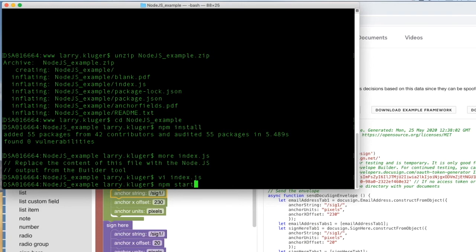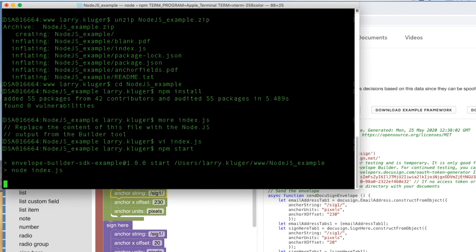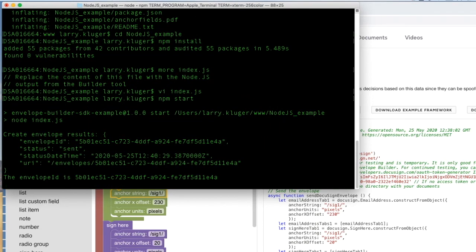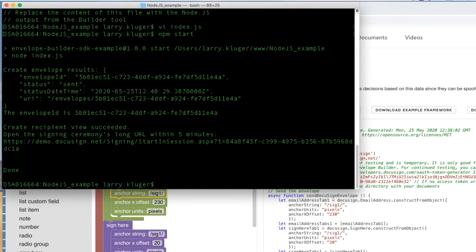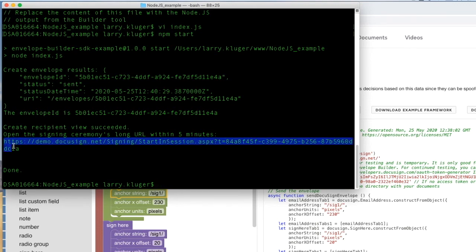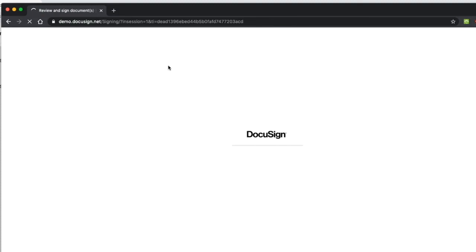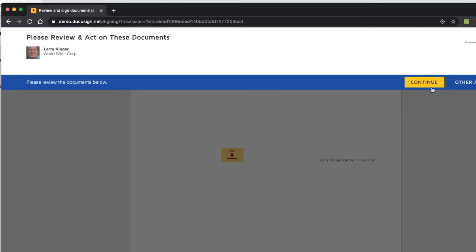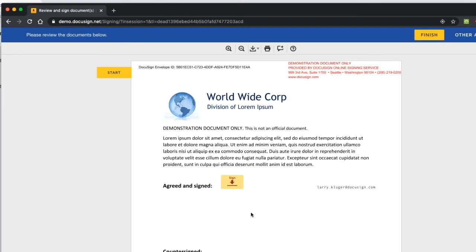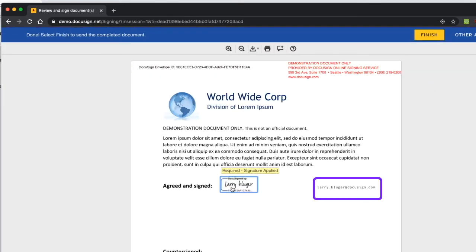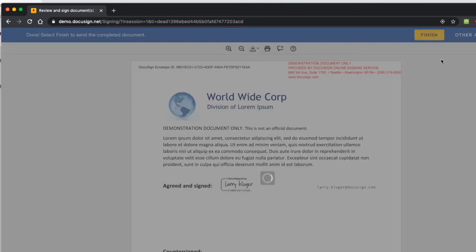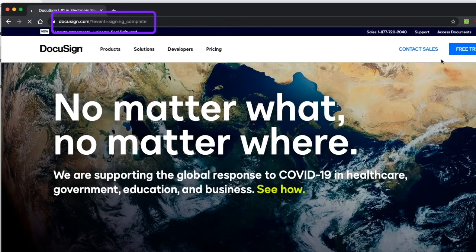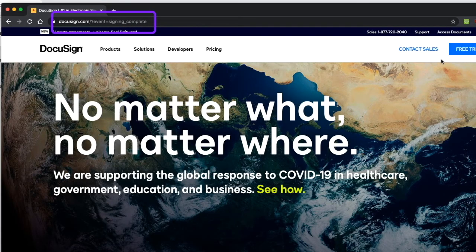Let's run the program. The program prints the URL for the signing ceremony from DocuSign on the console. Next, we'll open an incognito browser window and open the signing ceremony URL there. DocuSign opens, and we can see that the envelope was created correctly, including the email tab. After we complete the signing ceremony, we're redirected to the main DocuSign site as we requested. Note the event query parameter set to signing complete that the signing ceremony gave us.